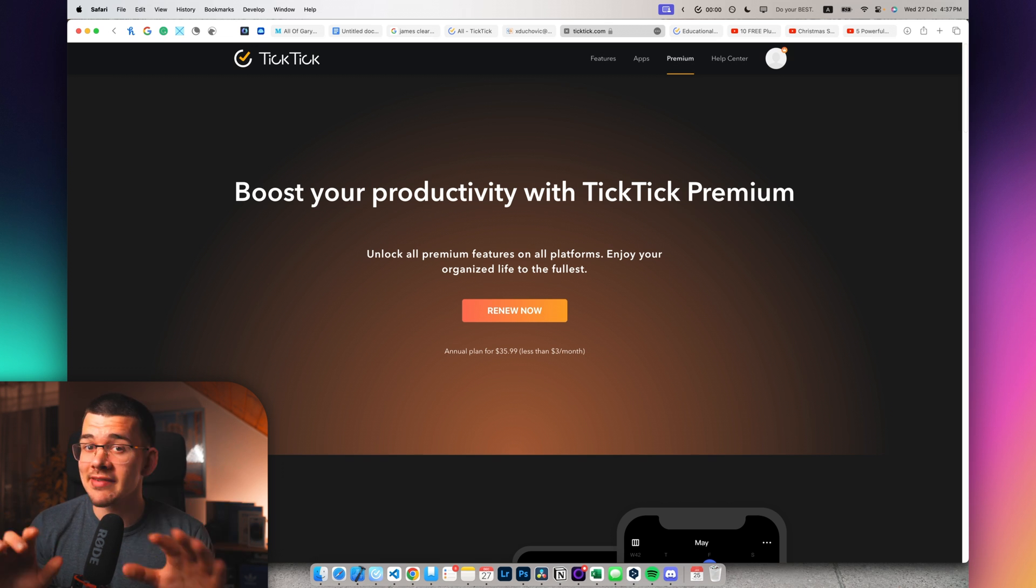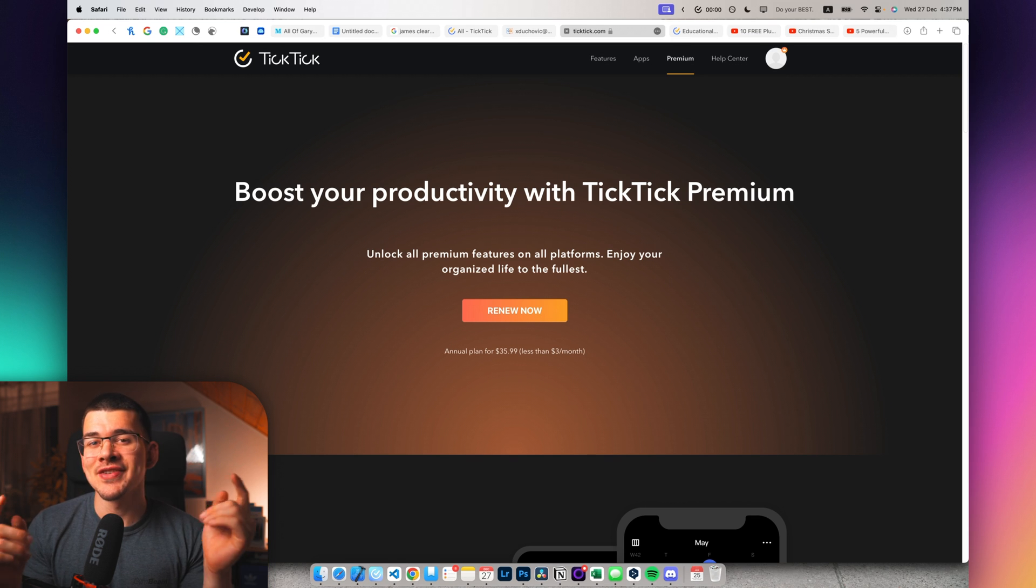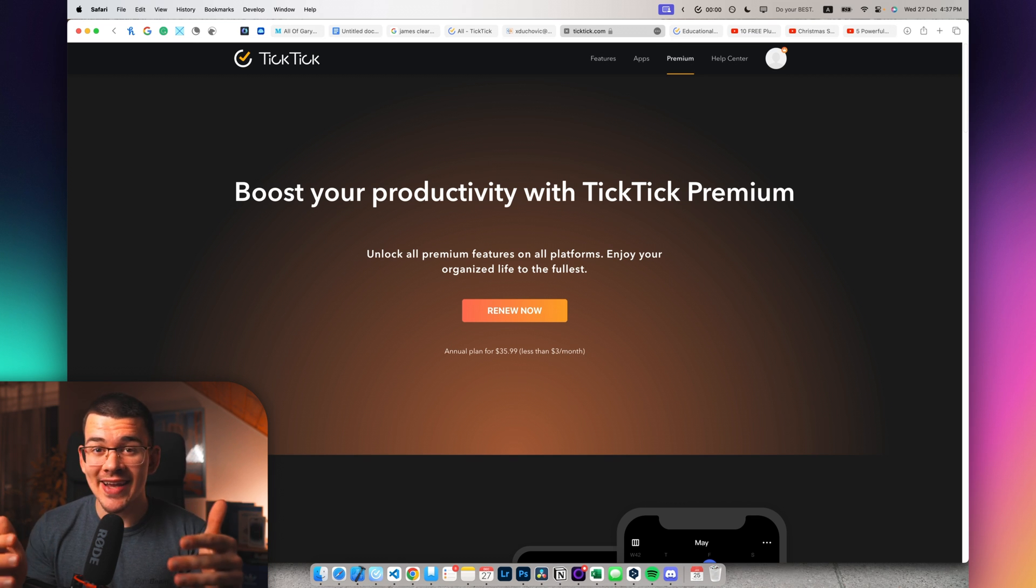Of course, this video isn't sponsored by TickTick in any way, shape or form, so I'm gonna give you a golden nugget for you to save some money.